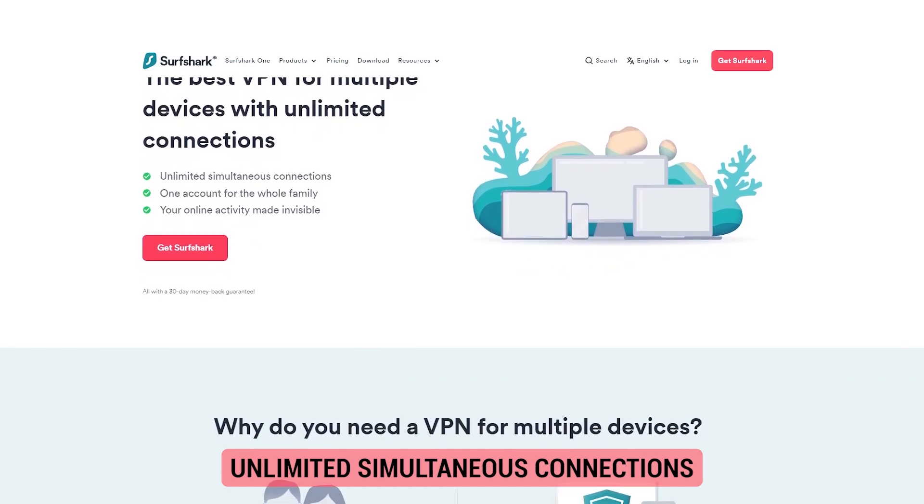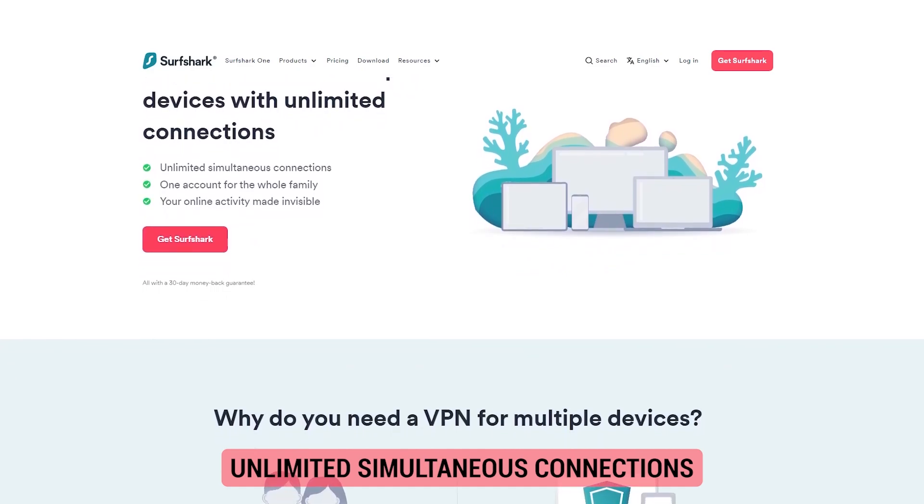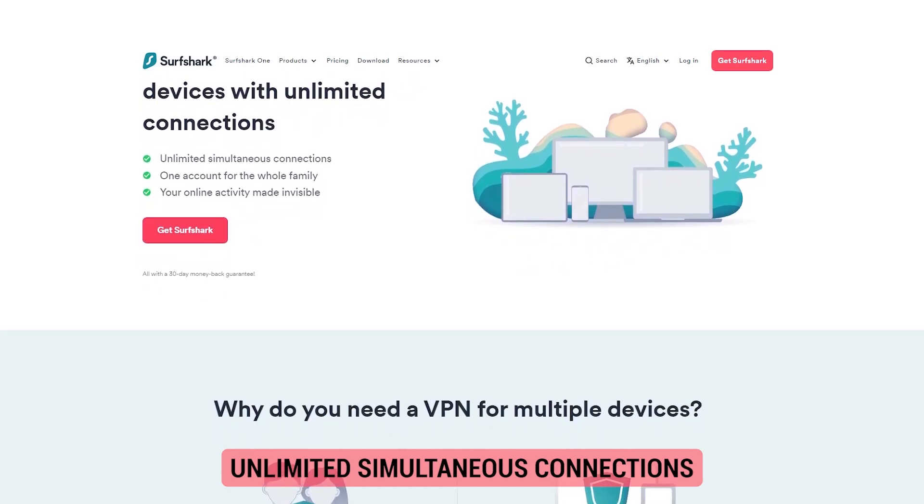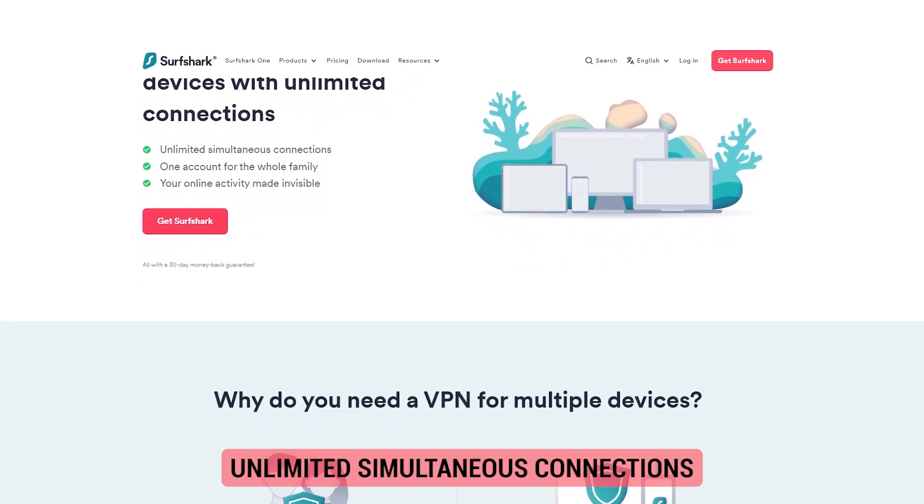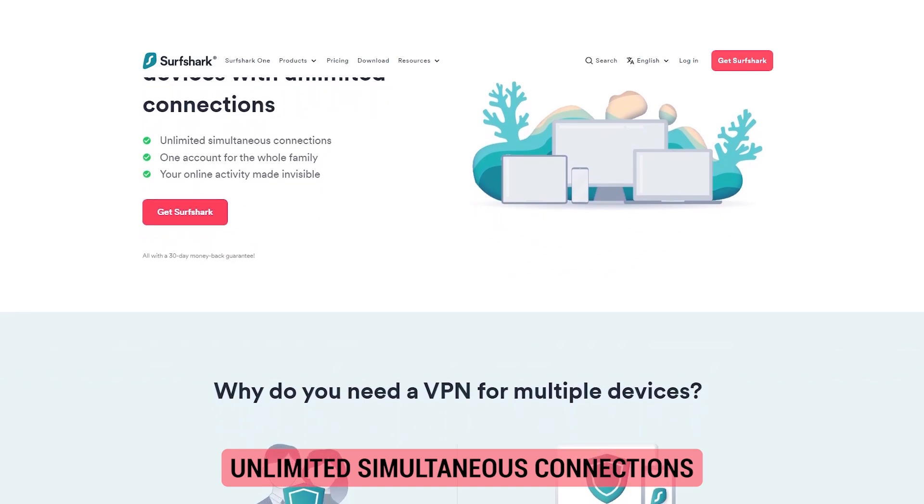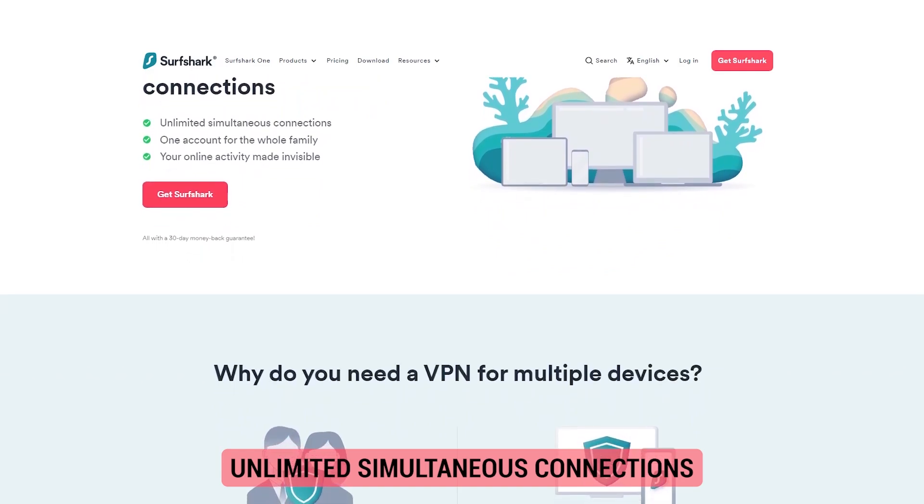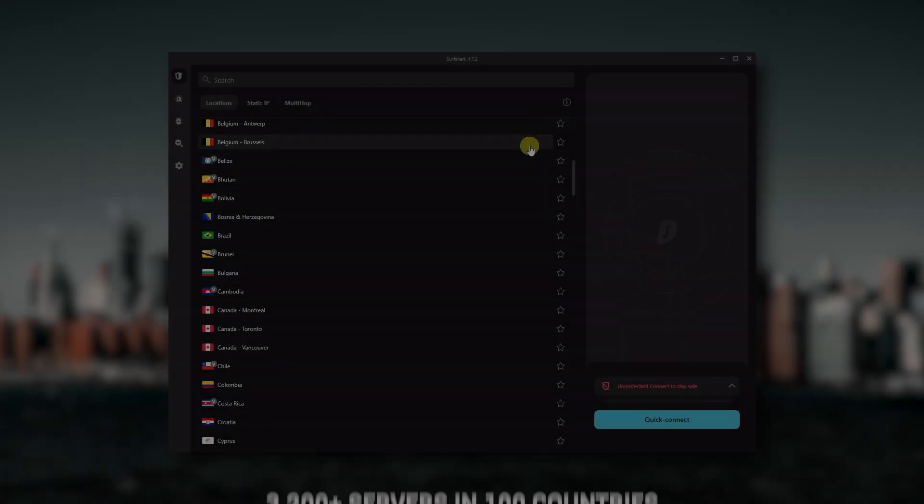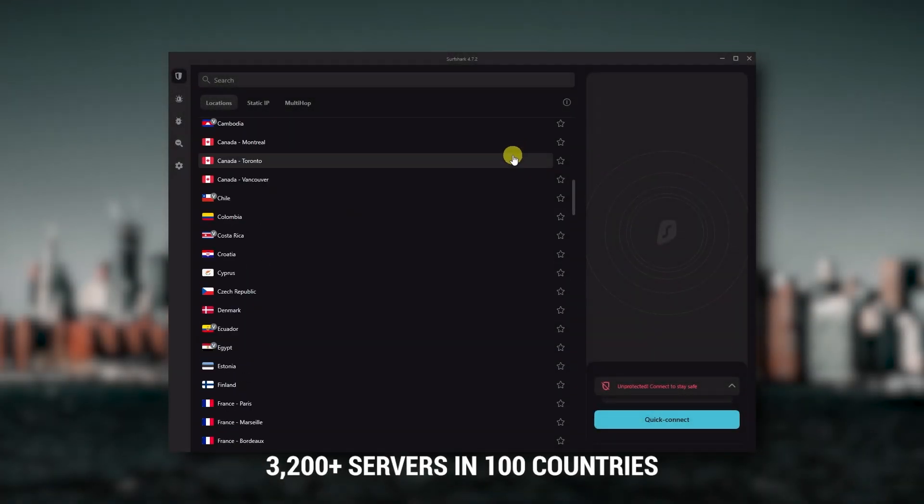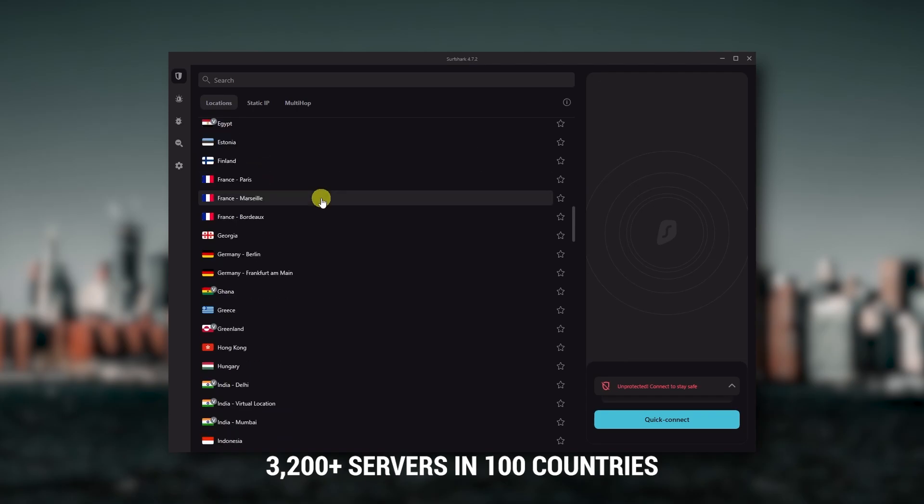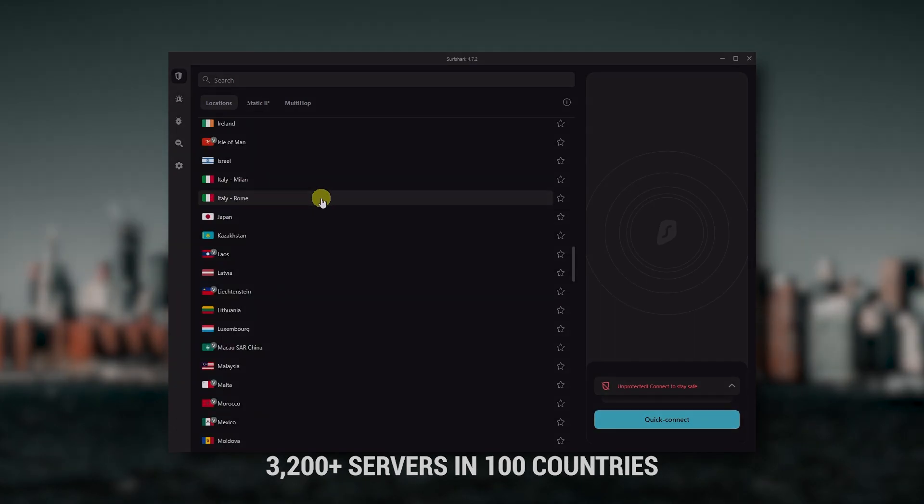So it's a great option if you don't want any simultaneous connection limits. You also get over 3,200 servers in a hundred countries, which is a lot.